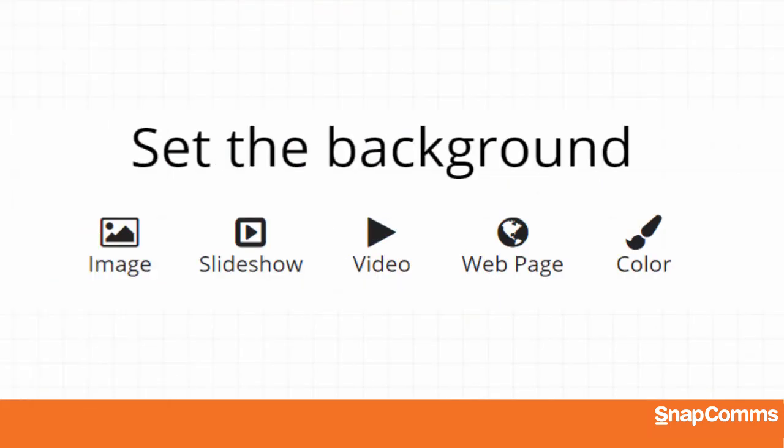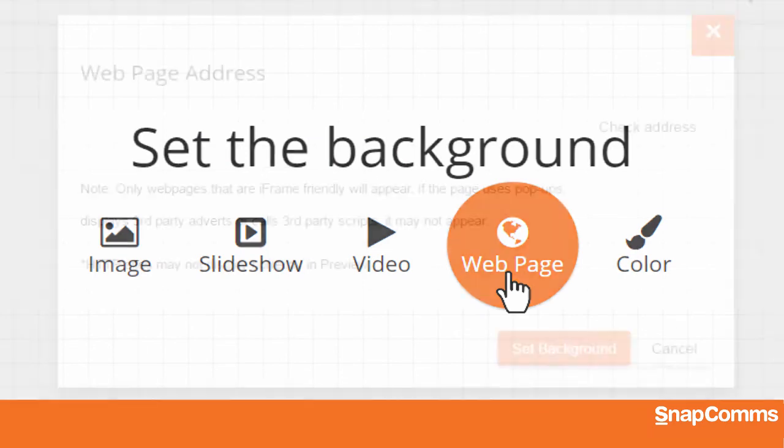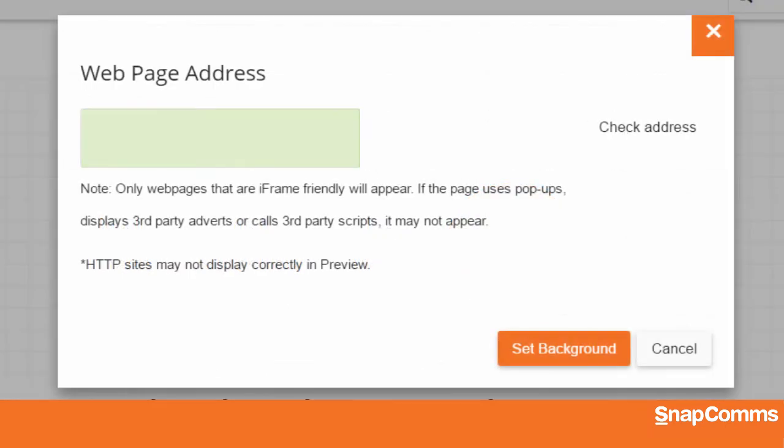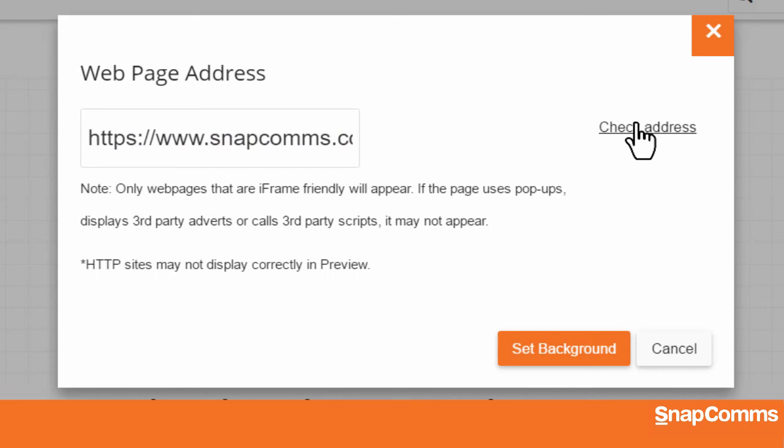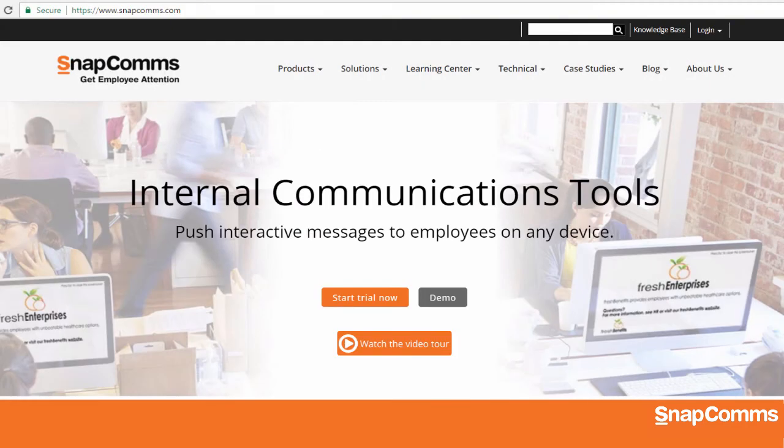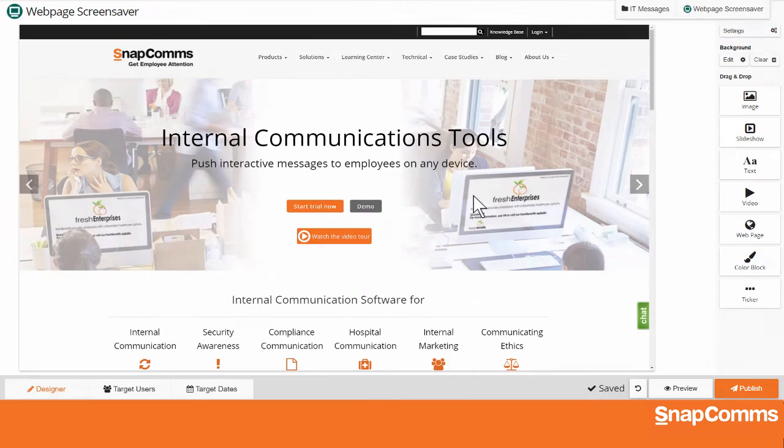You can also create a new screensaver based on a web page. Just enter the URL, starting with HTTP or HTTPS. For instance, you might display your company's live stock prices, or a local weather report, or any web page you like. Click Check Address on the right to make sure the link will take you to the appropriate page. Then come back and click Set Background.